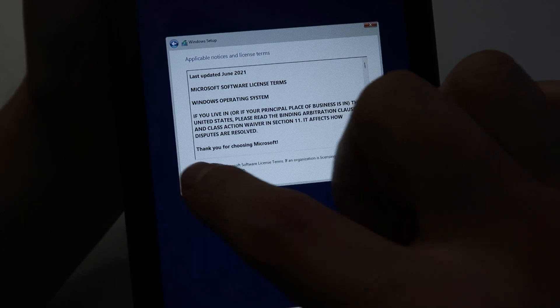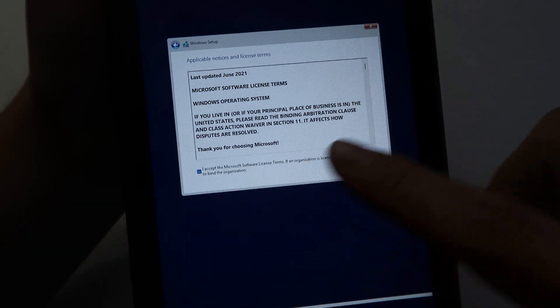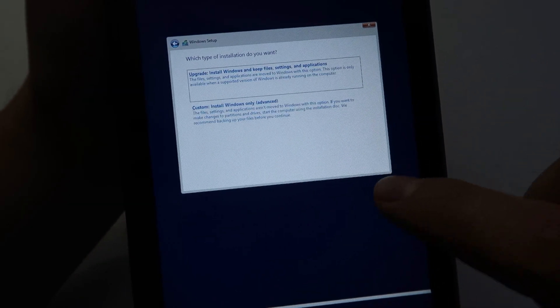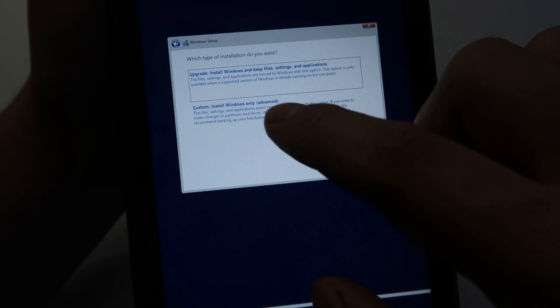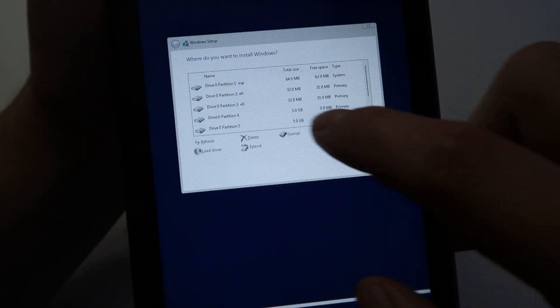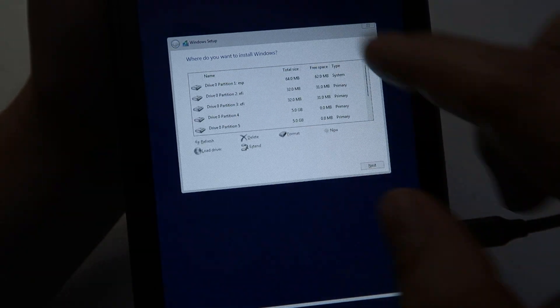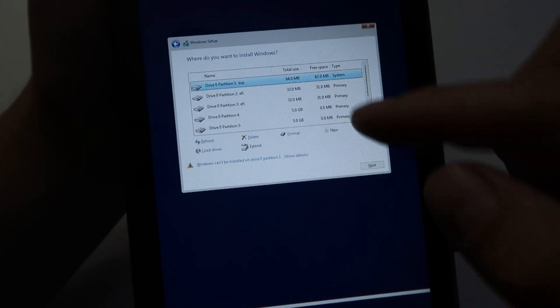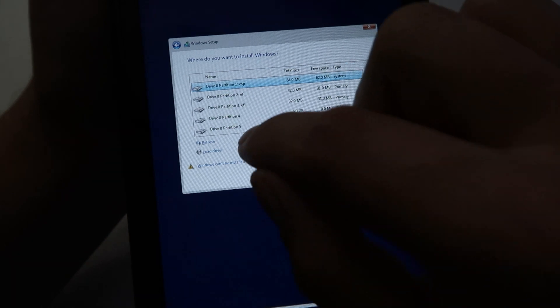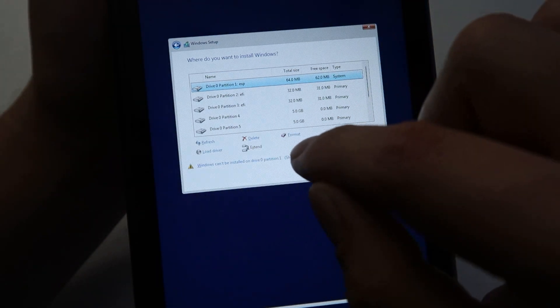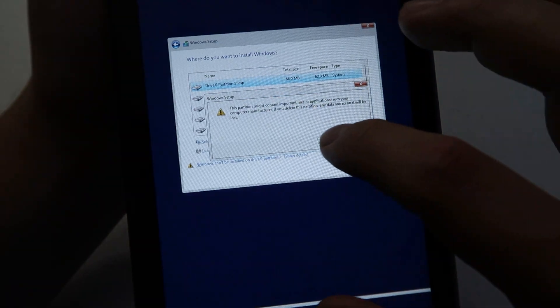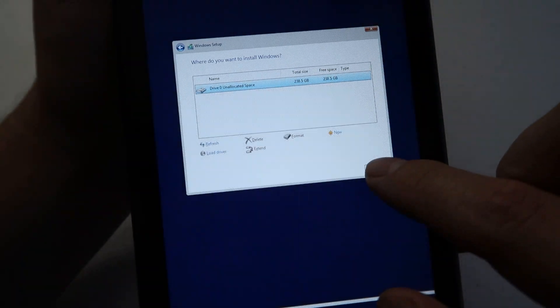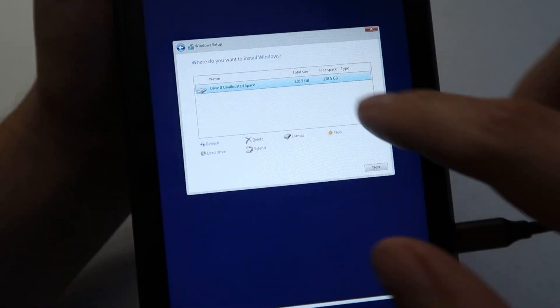After that, it will show the license terms, accept it and press next. Then on this setup page, make sure to press custom install. Here you will see a bunch of partitions and you can just start selecting each one and deleting every one until there's only one left. Once it's just one, you can select it and press next.